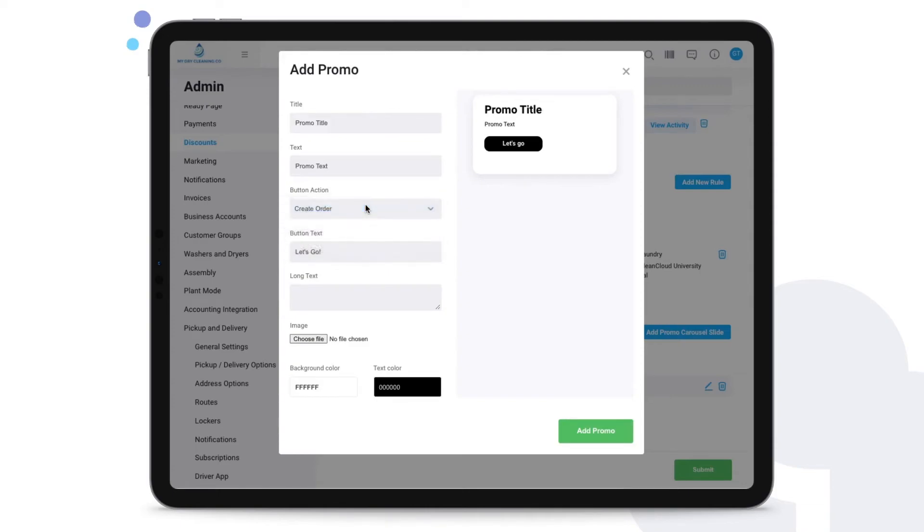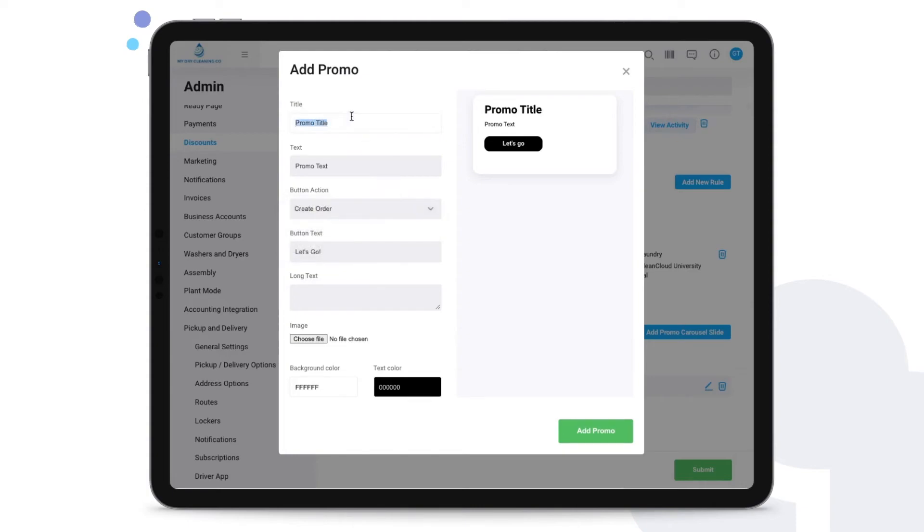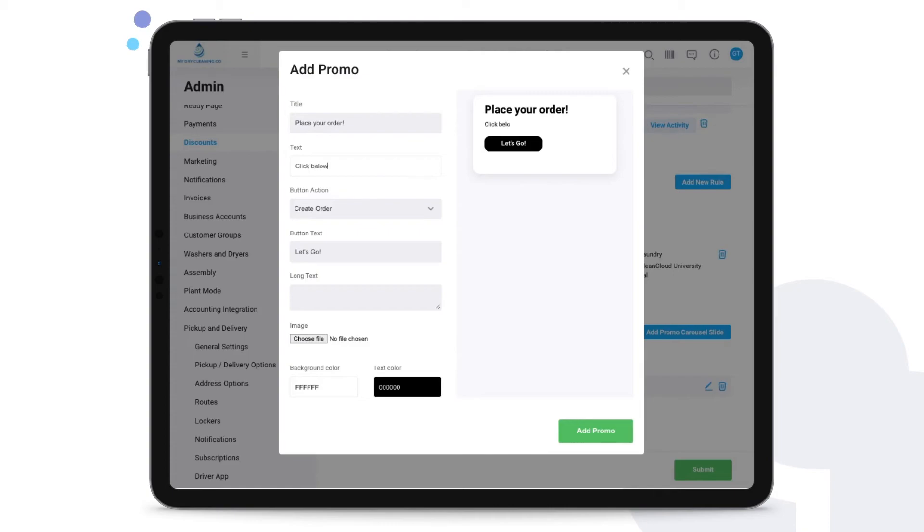In this case, for example, we're going to say this is for creating an order. You can put a promotion title on this, a text then that just goes above that button on the right hand side.